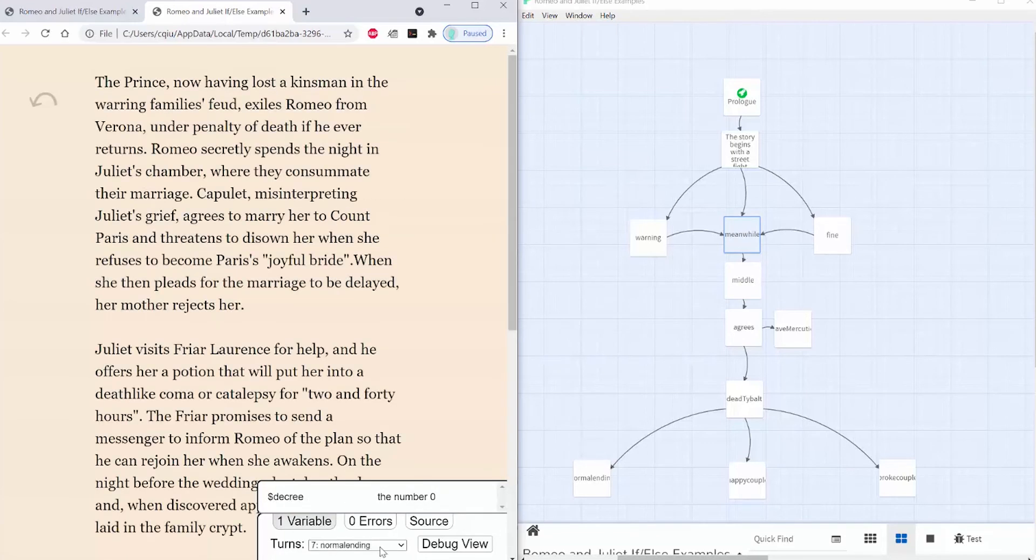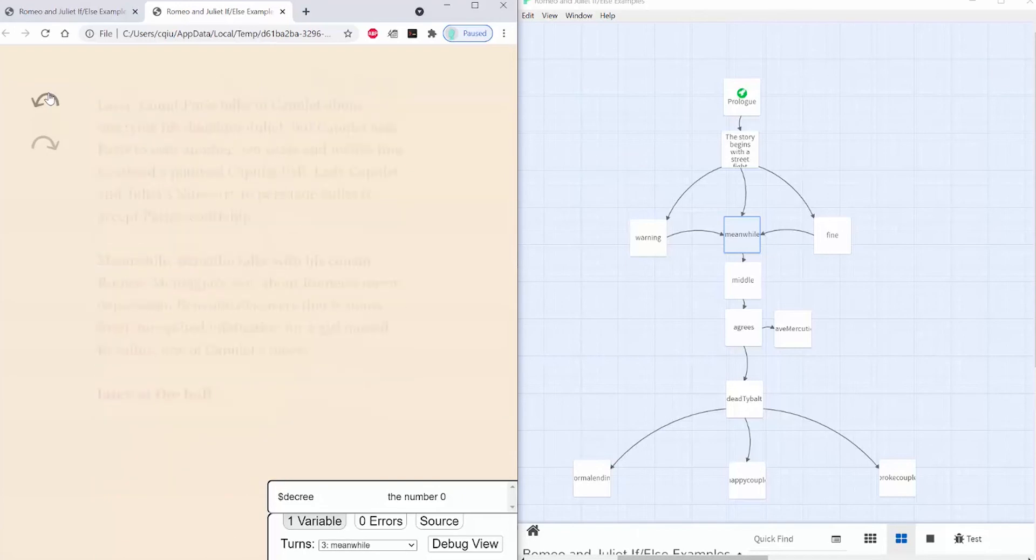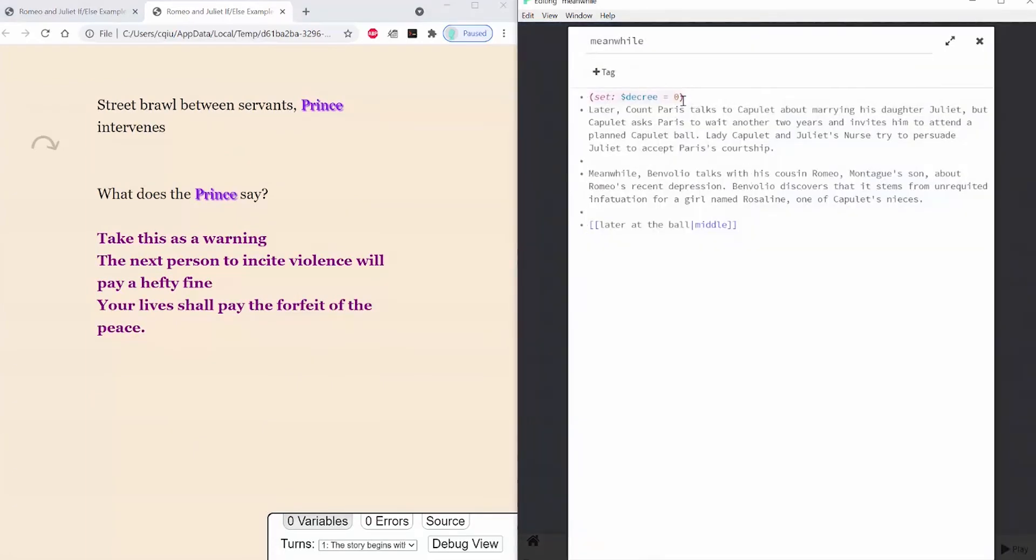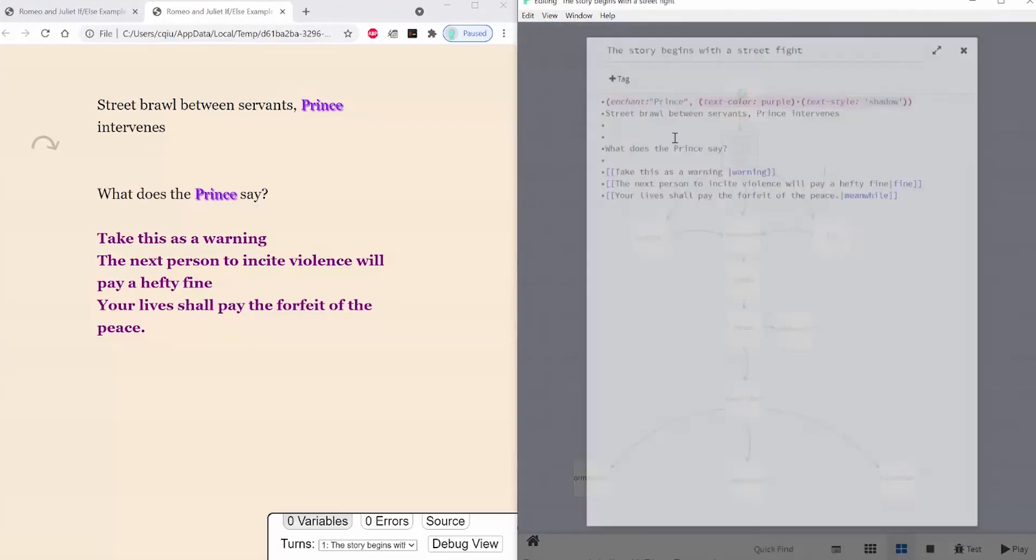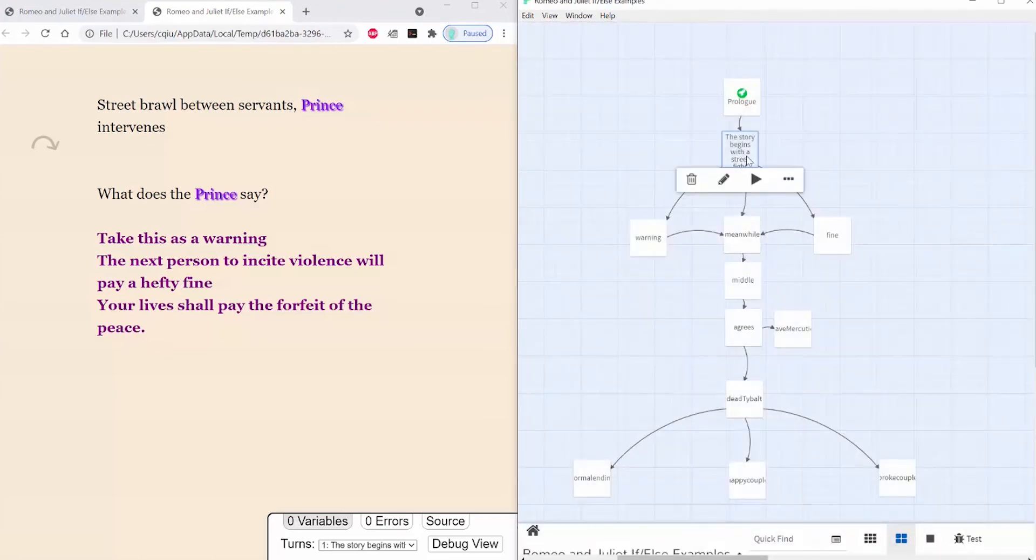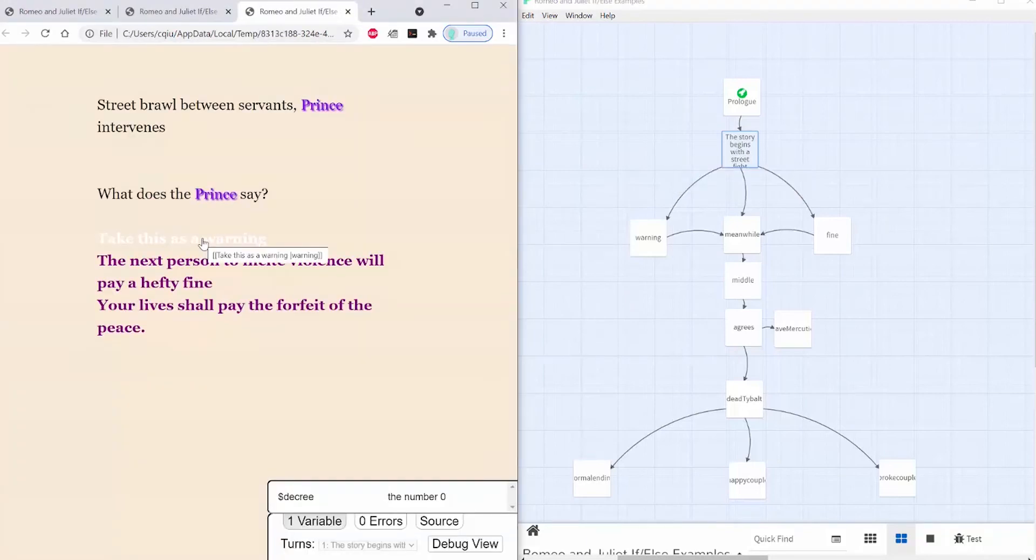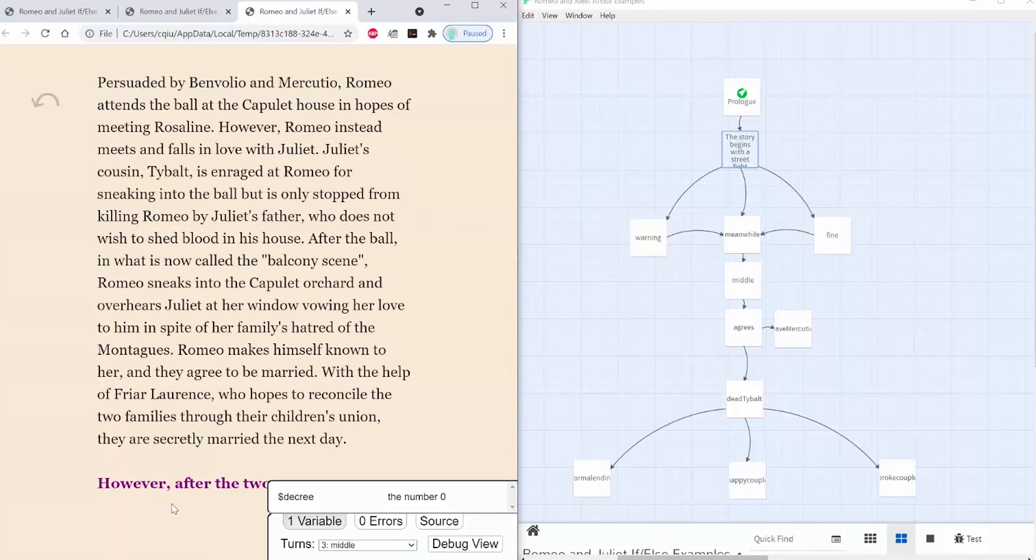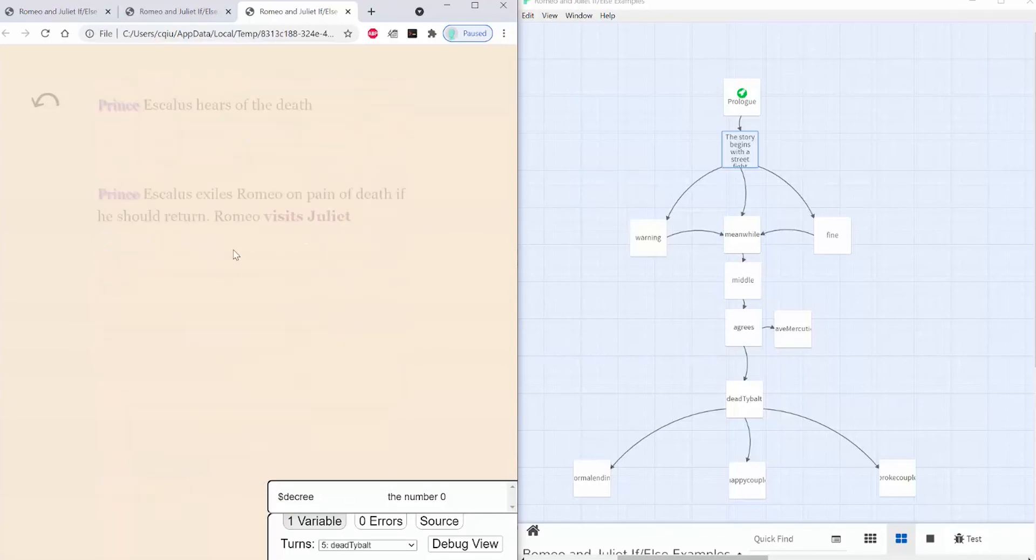And the same goes for the warning passage. So now if I put my set decree to 0 back into the story begins passage, I'll play that. I can now choose any of the passages without them overriding each other. So your lives shall pay the forfeit of the peace. This is still 0, and it doesn't get overwritten.